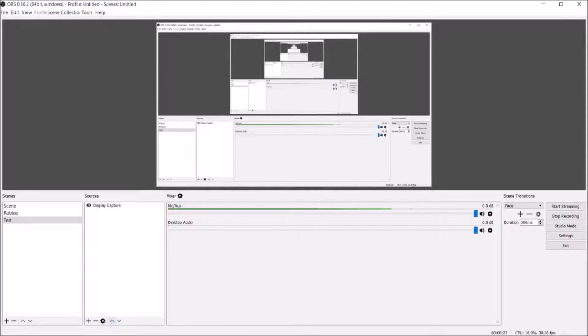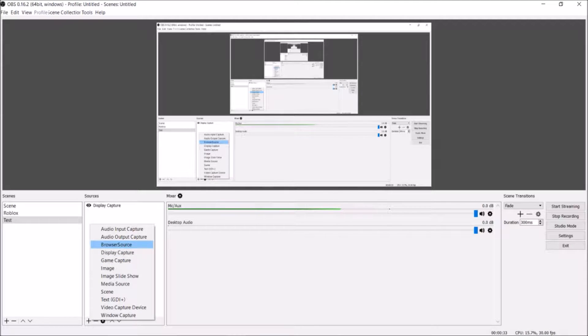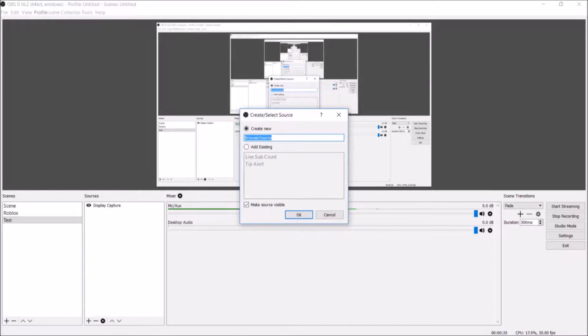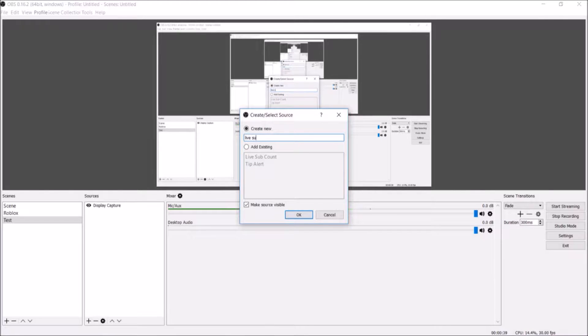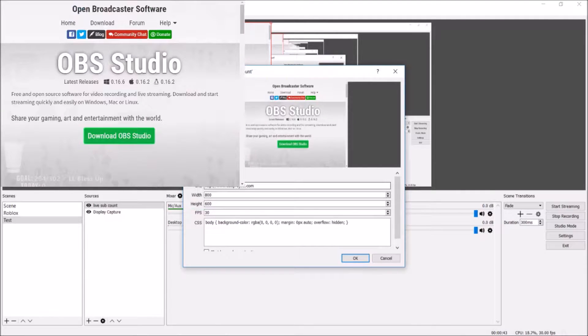You're going to need the CLR browser plugin, which will come up as browser source right here. You can get it from the OBS project. You're also going to need OBS. We're going to open this and title it Live Sub Count or something like that.